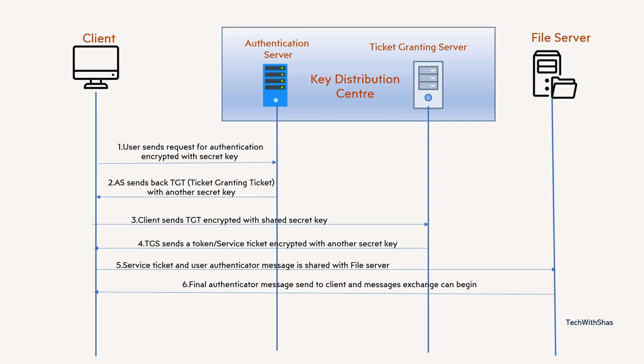So this is a very simplified depiction of the whole Kerberos protocol and the main thing to note here is that the Key Distribution Center is the heart of the whole process. And a lot of encryption keys are being exchanged between the client, KDC and file server. I will cover the detailed video in my next part of this particular series.